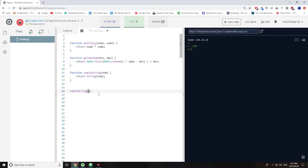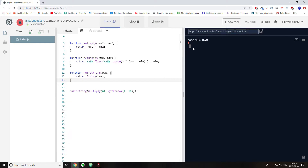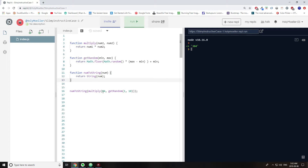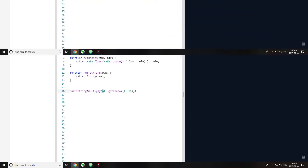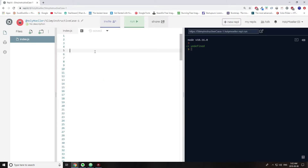So if we go back, we can see that this gives a random number each time — it's a random number multiplied by 64, turned into a string.